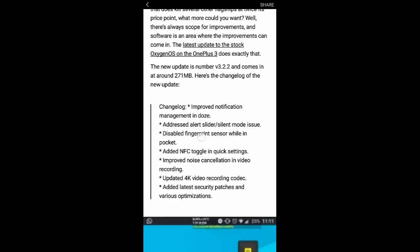Besides that, the third one is really important—that is, disabled fingerprint sensor while in pocket. It was really annoying me till this date, but after this update, the fingerprint is not sensing while the phone is in my pocket. So it's really a notable update.